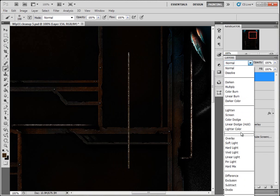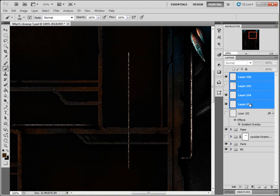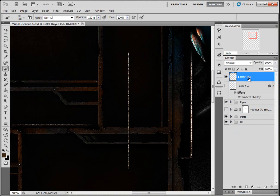I'm gonna put a hard light on that layer. I'm gonna highlight all them layers, hold down Control, press E to merge them. So we've got that.